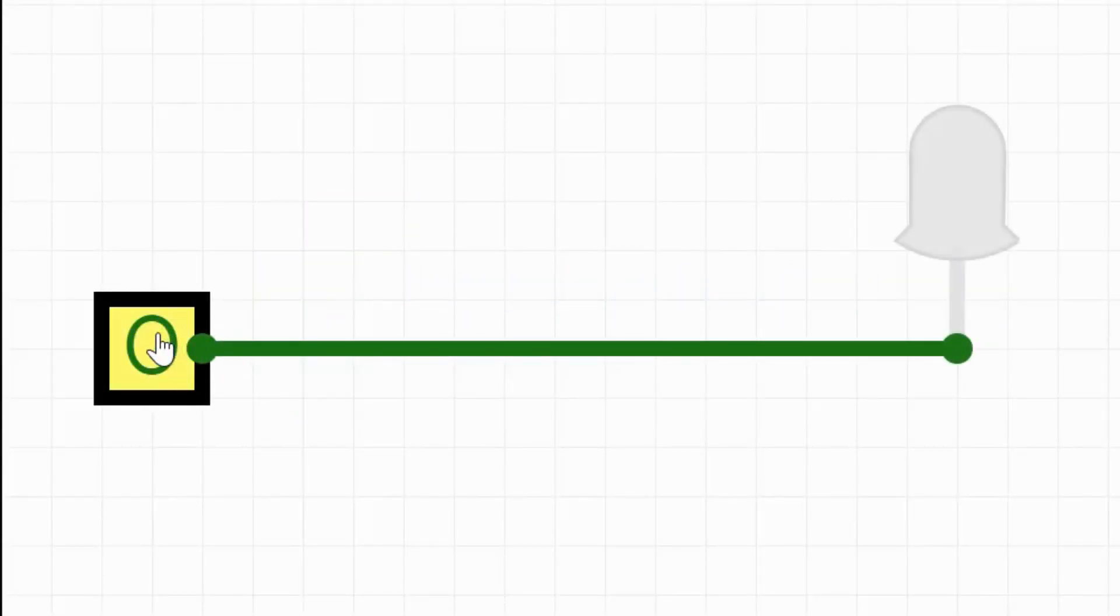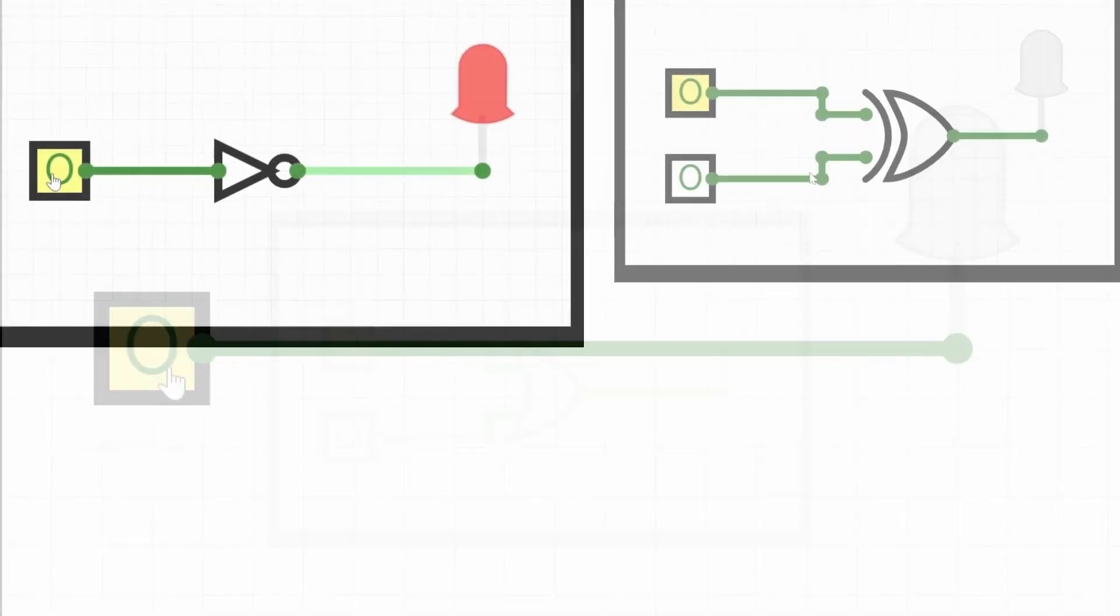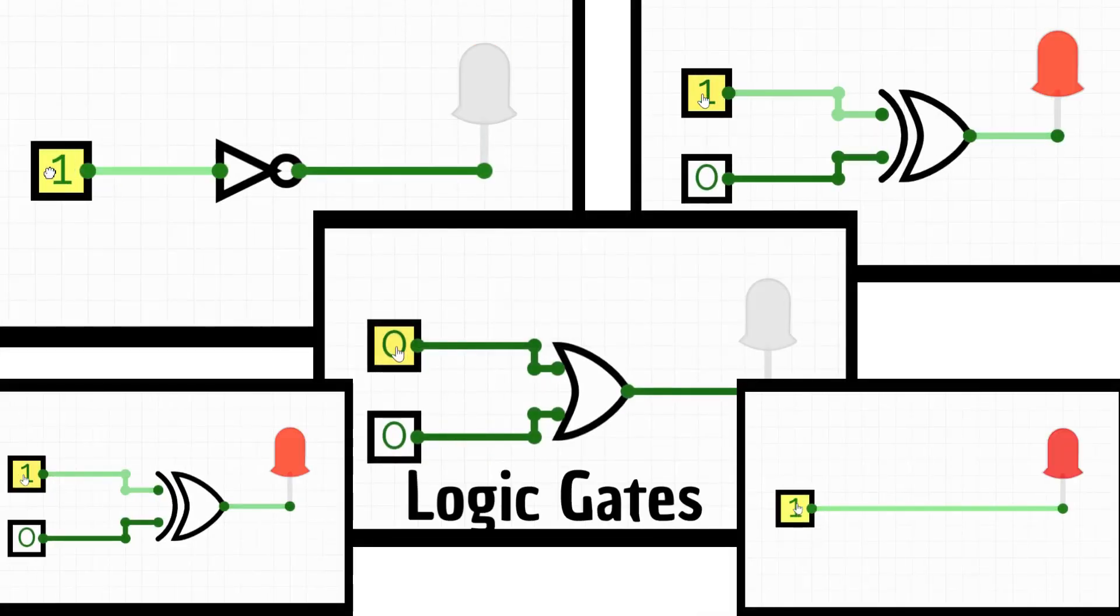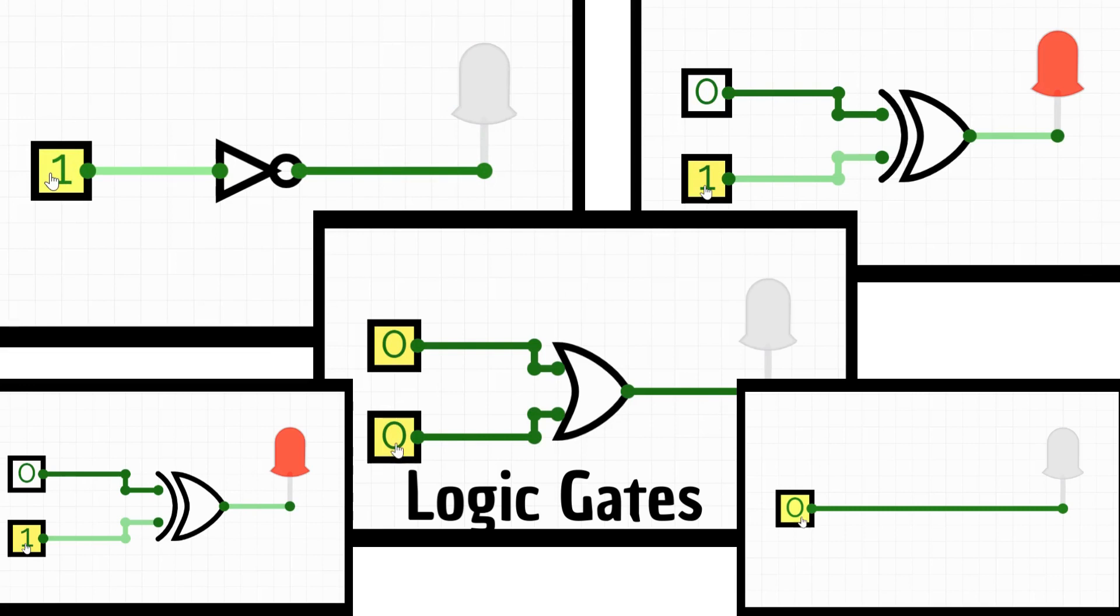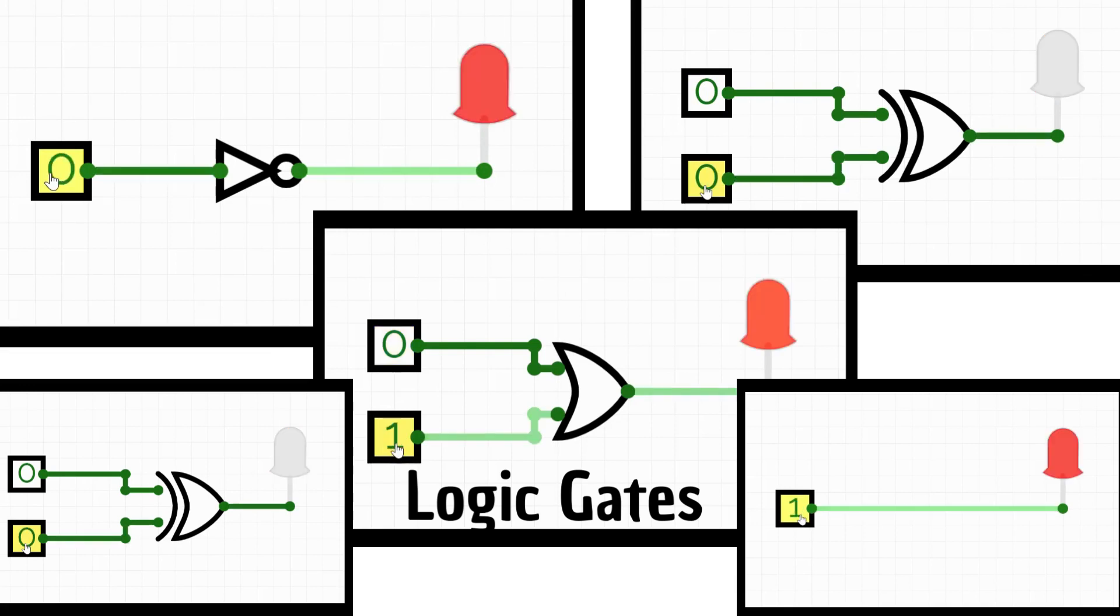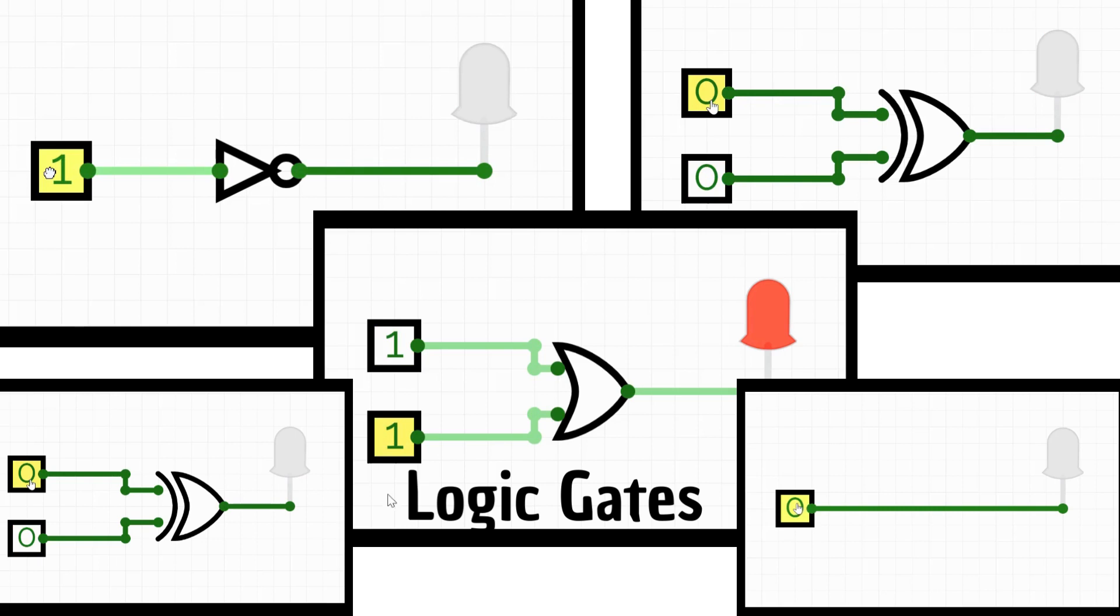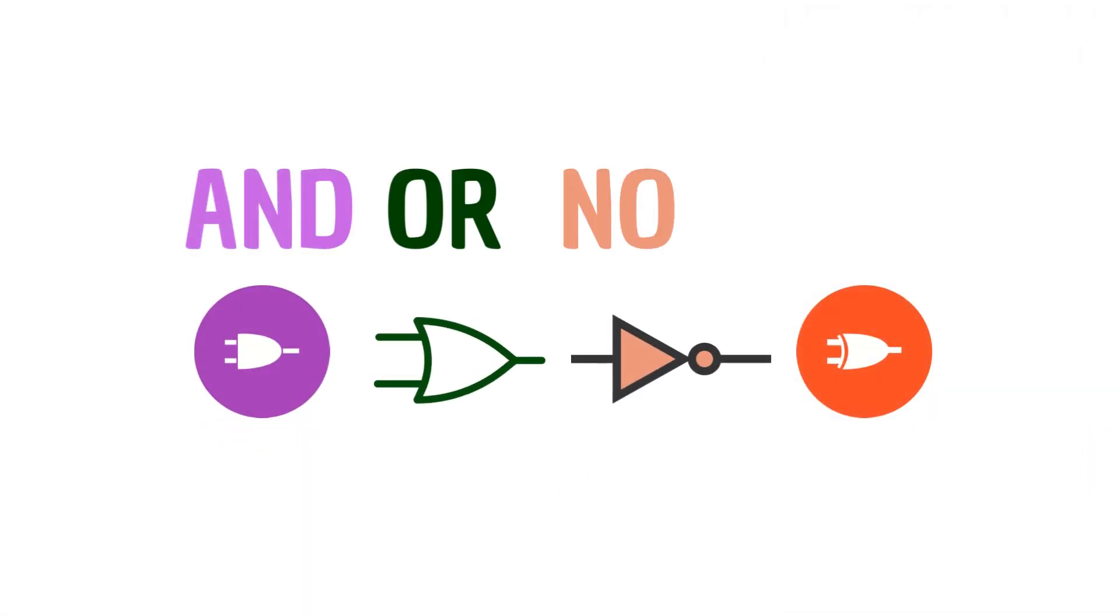A binary signal is either a 1 or a 0, which can be thought of as yes or no. Logic gates perform basic logical operations on binary signals. They perform logical operations on one or more binary inputs to produce a single binary output. Each type of gate performs a different operation and has a different truth table that defines its behavior.